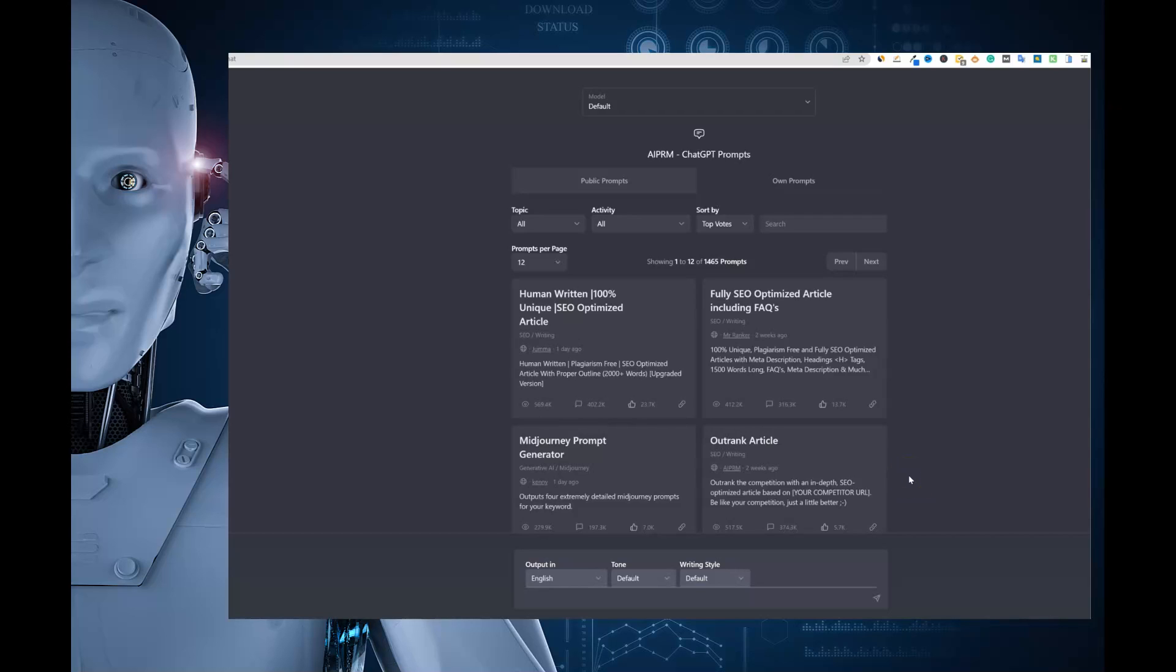Welcome to AI content creation. Today we're going to be looking at some ChatGPT blogging prompts and how you can create some really good blog posts with a little effort.